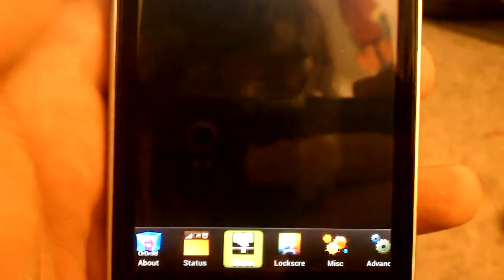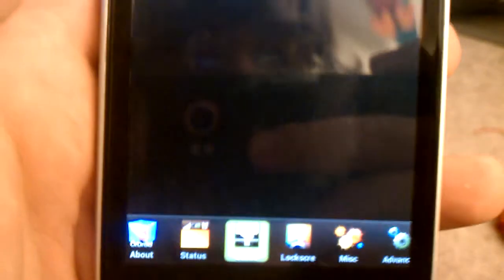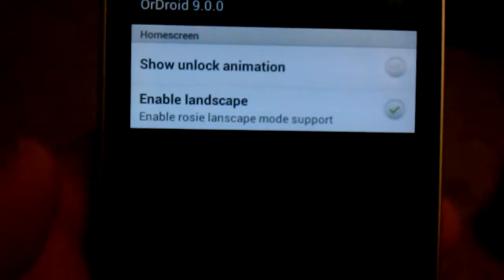That was under the Sense. Go back up here. See the unlock and enable landscape. Let's go to Lockscreen. Sorry about that being so bright.